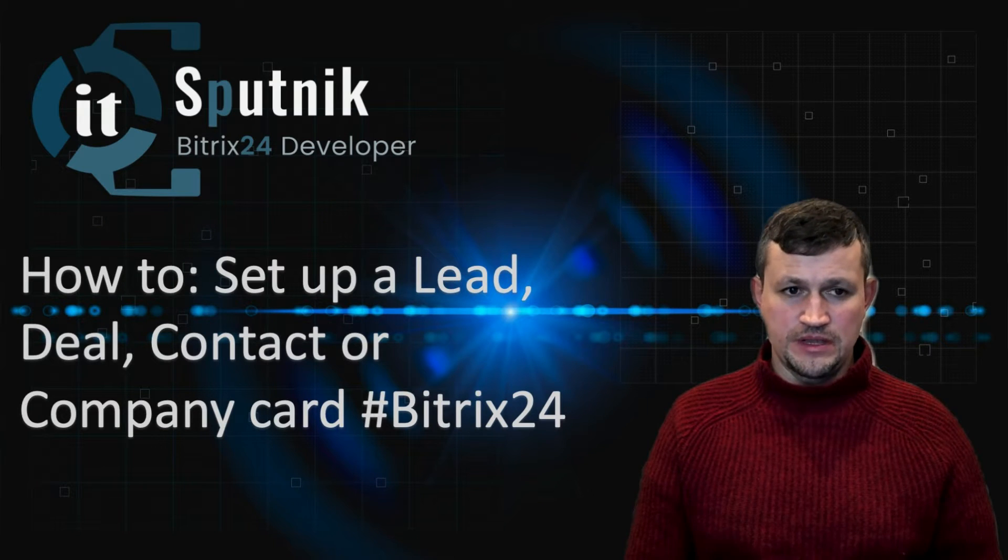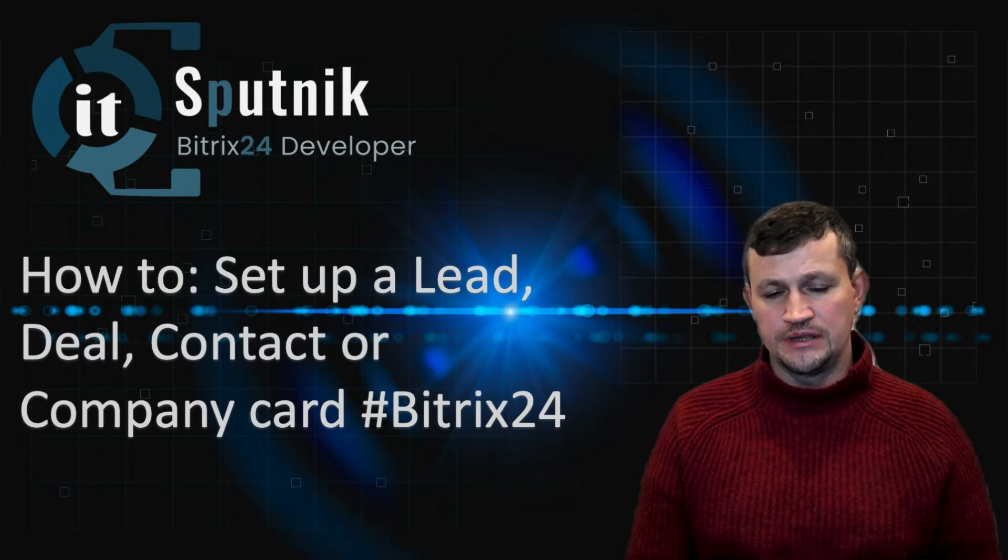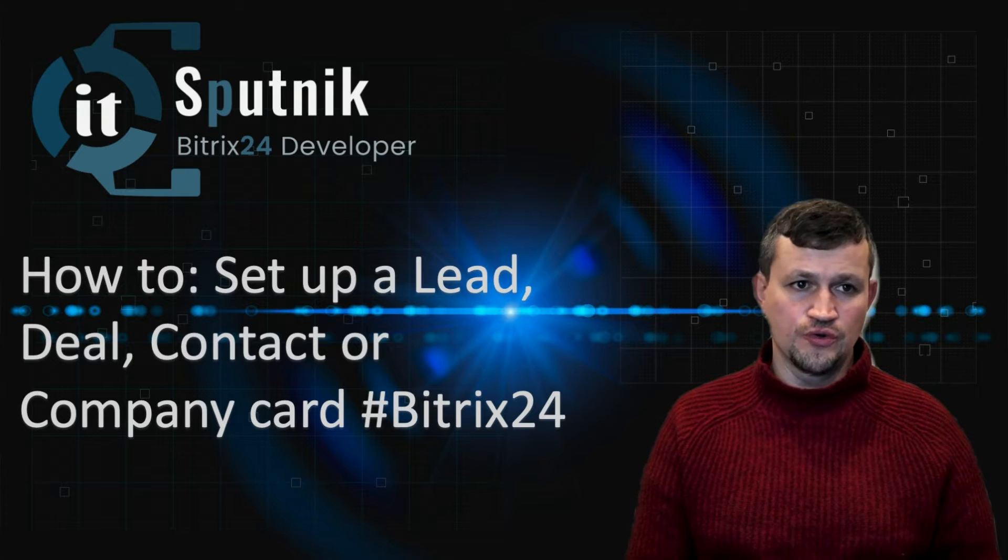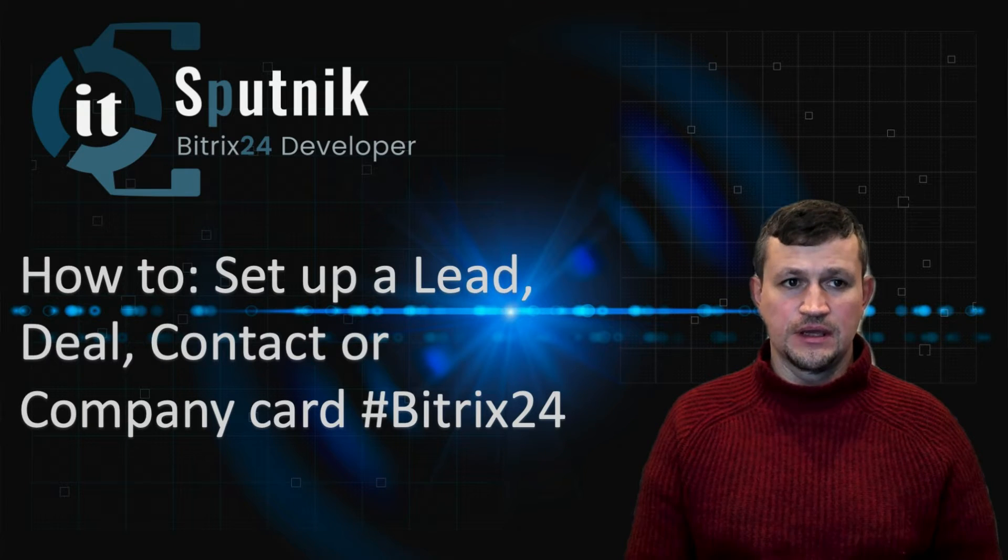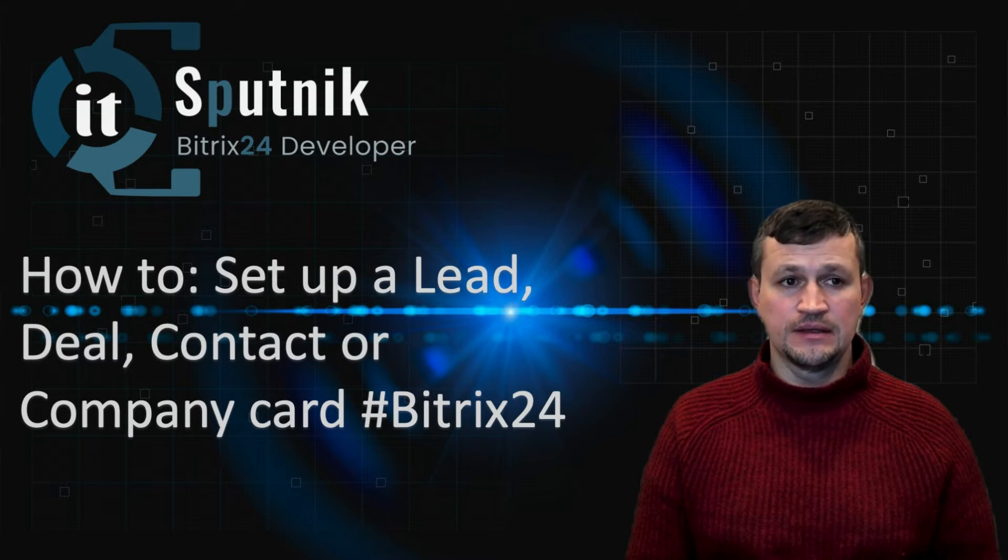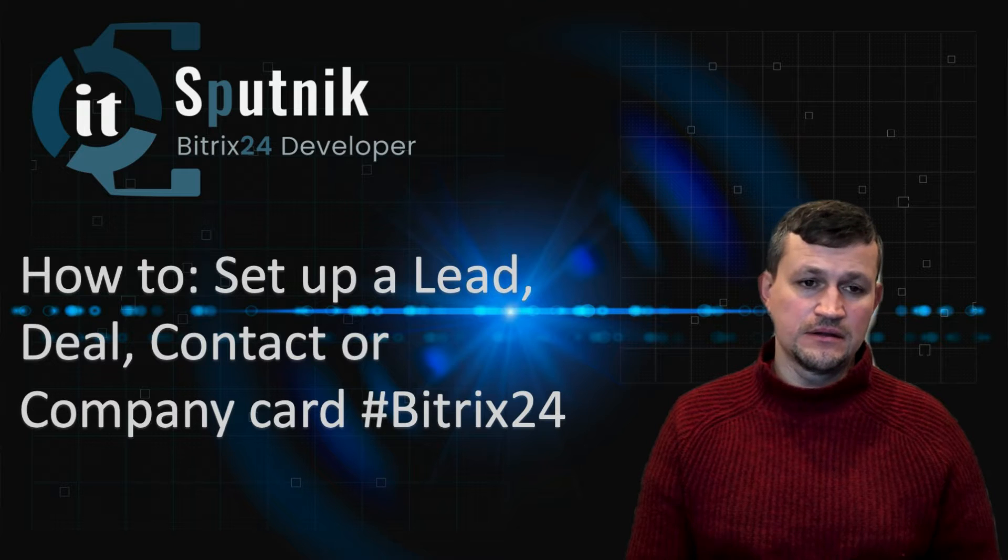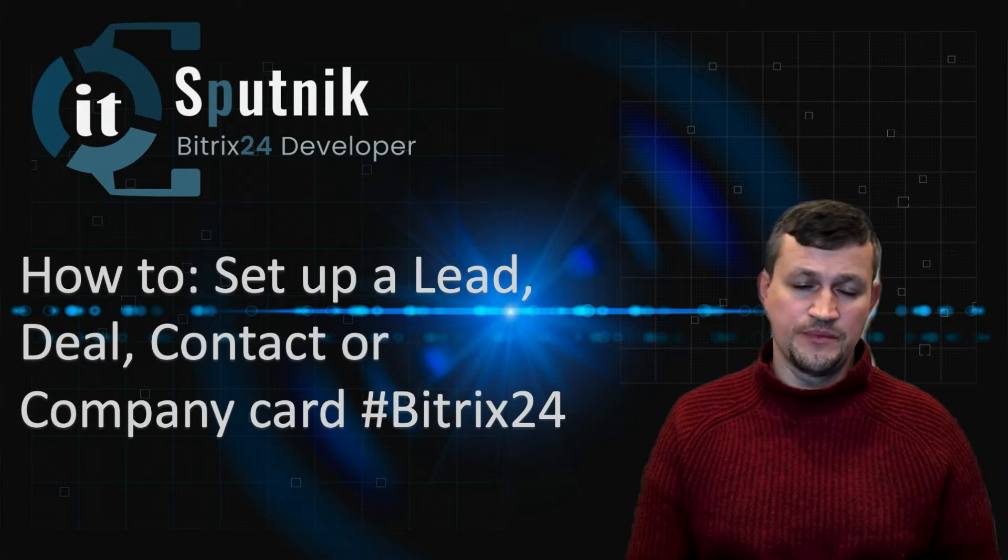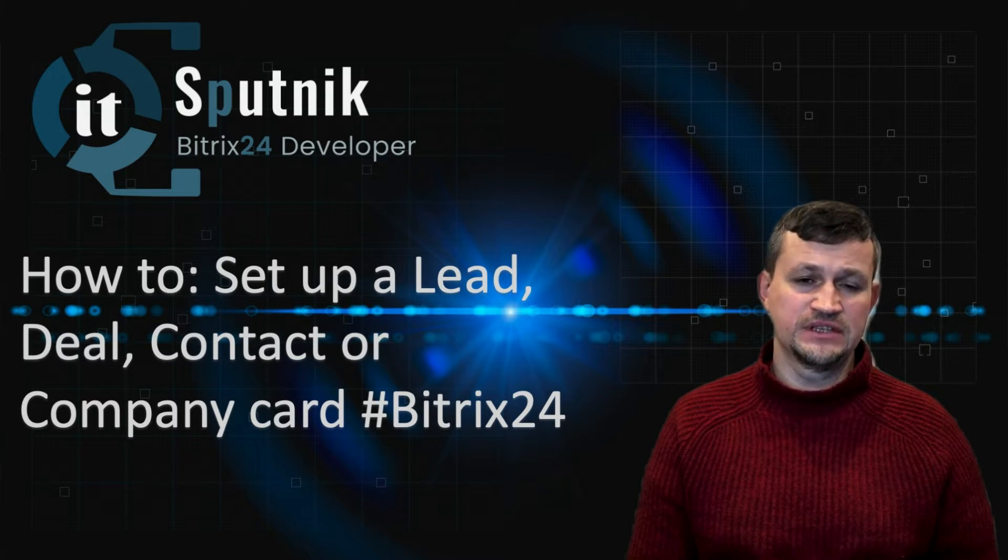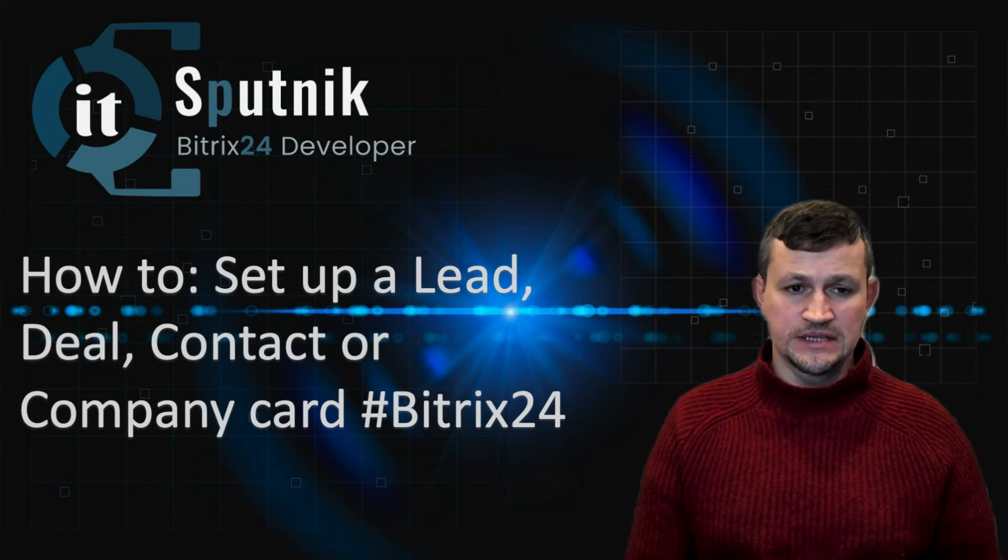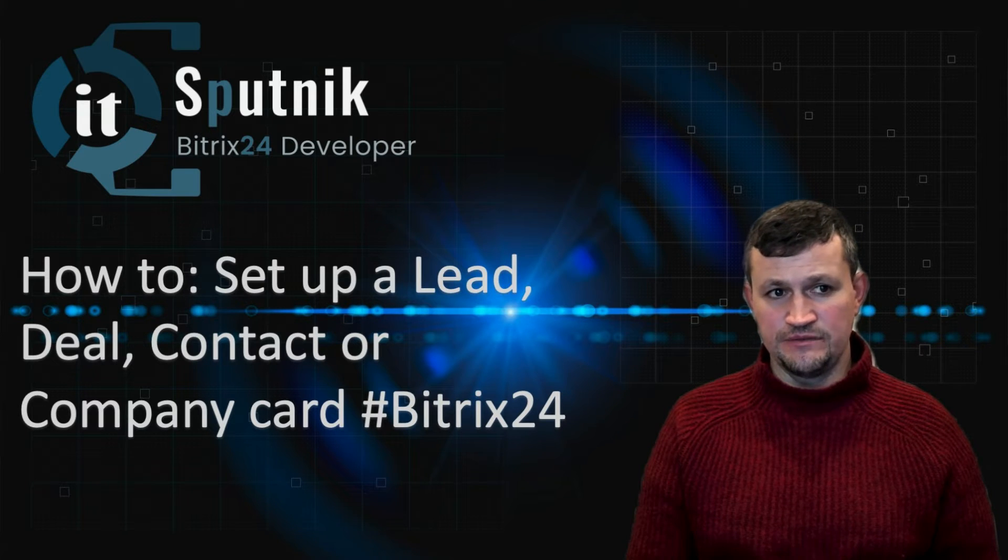Hello there, my name is Ivan Medov. I'm representing the company IT Sputnik and in this video I want to show you how you can set up a lead card, deal card, contact card, company card. All of them are set up in the same way.